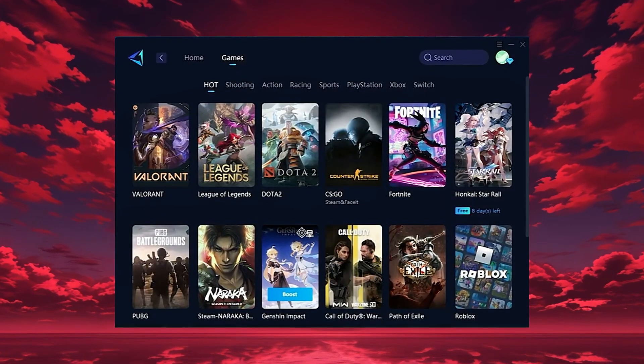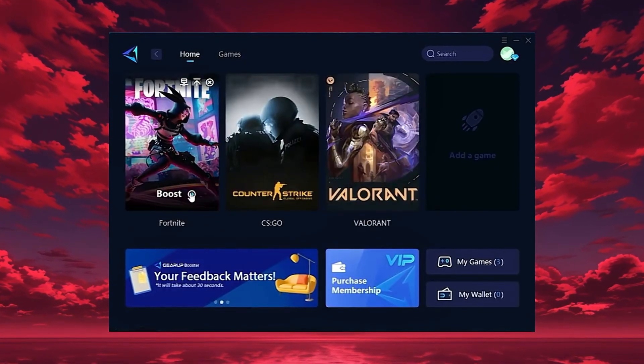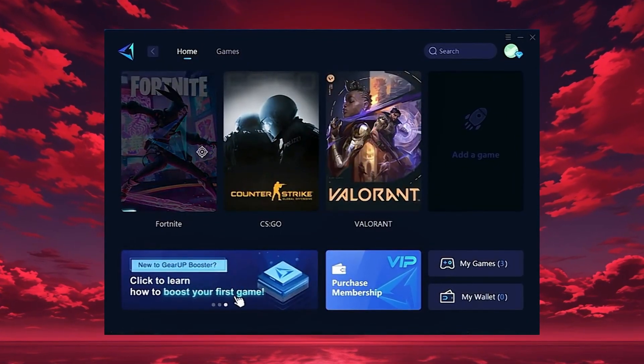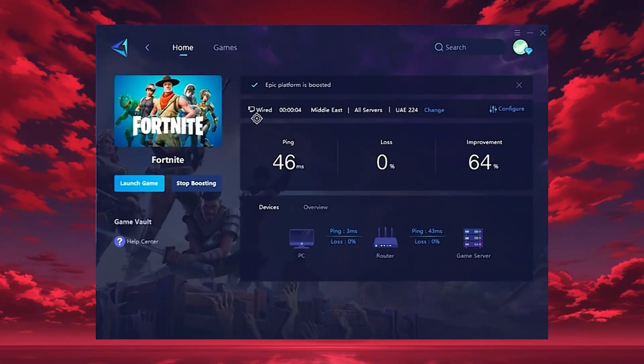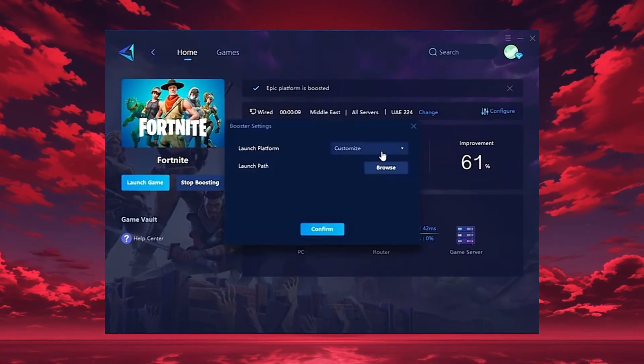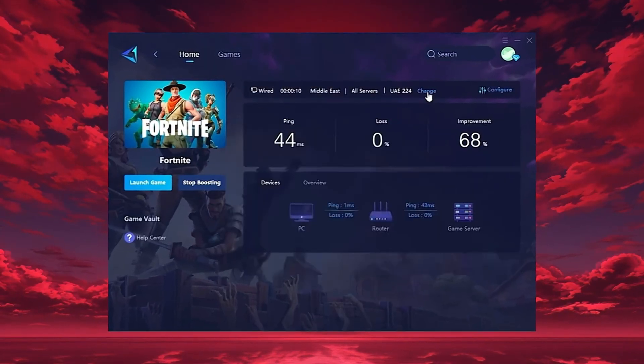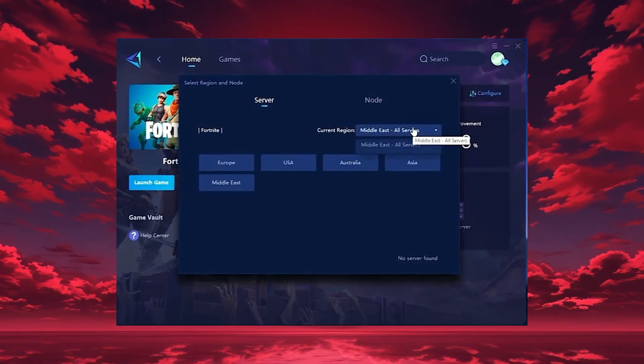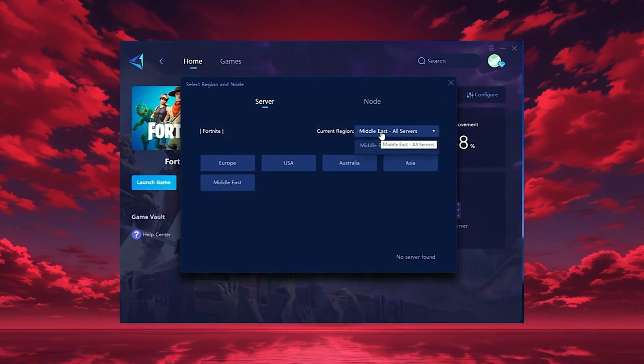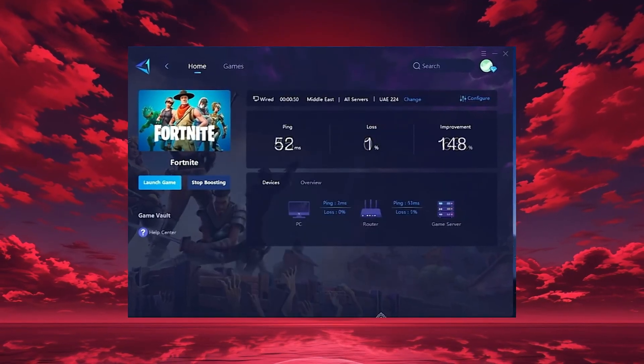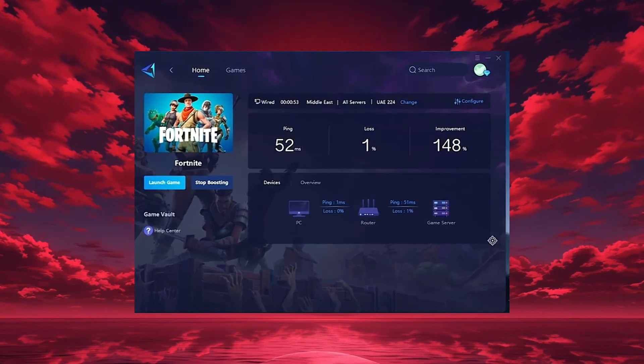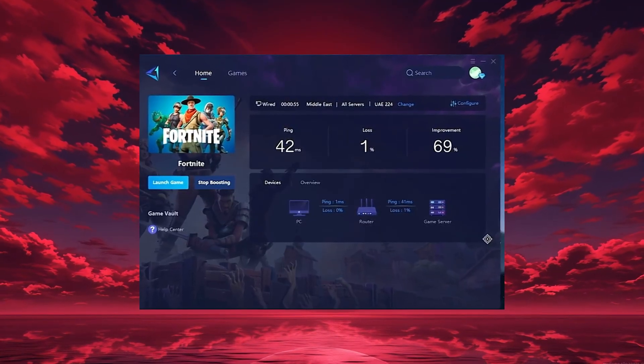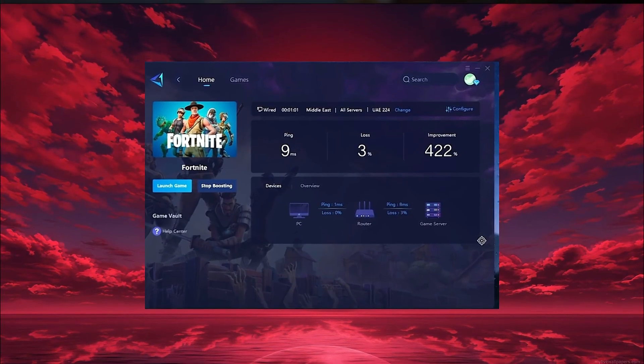To start boosting, go back to the Home tab and select the game you want. For example, Fortnite. Just hit the boost button and the tool will instantly begin optimizing your connection. Gear Up will automatically locate the best server for you, but you can also choose a region manually. Always pick the server closest to your location for the lowest ping. In my case, the Middle East server gives the best results. After selecting your region, head to the end tab where you'll see all available servers. You can either choose the nearest one or let Gear Up automatically select the most stable option. I recommend using automatic mode for consistent performance.